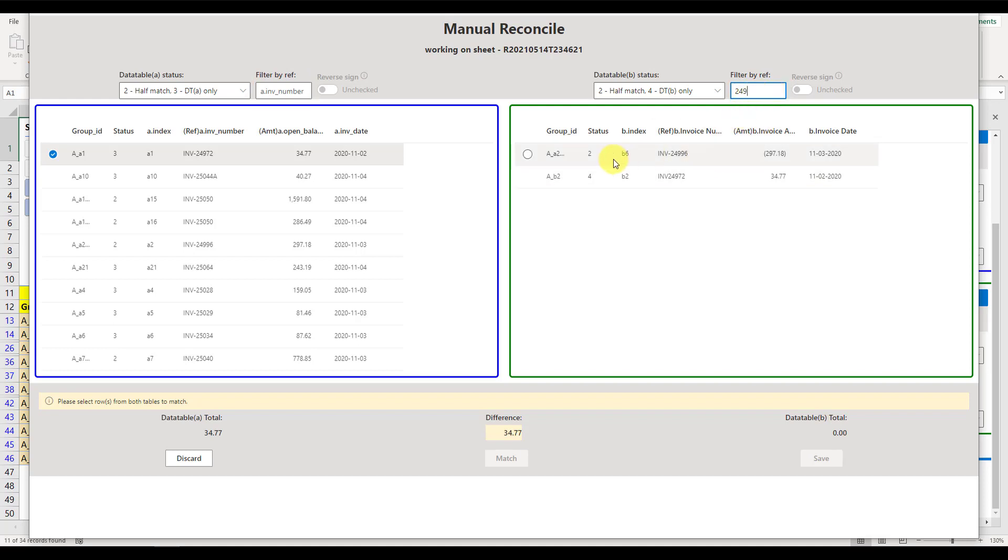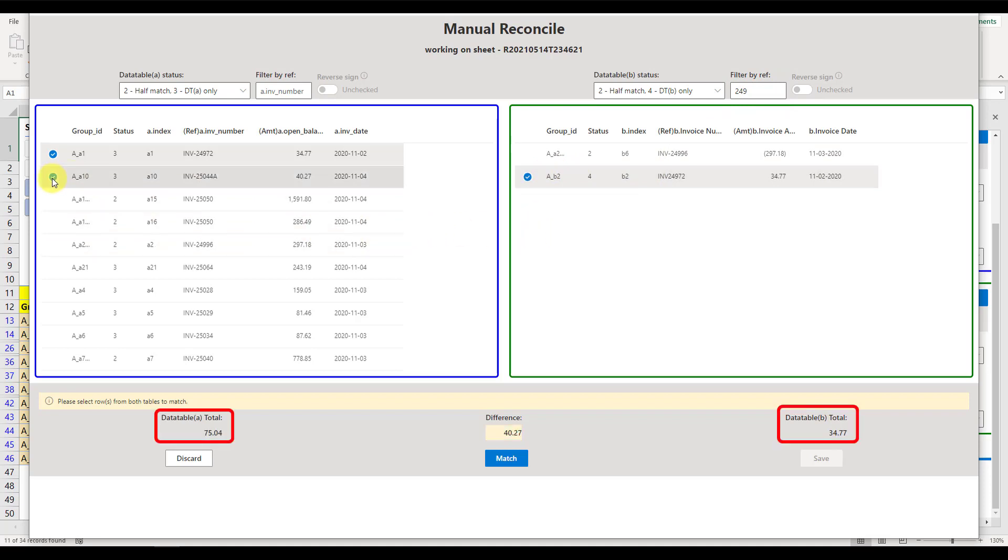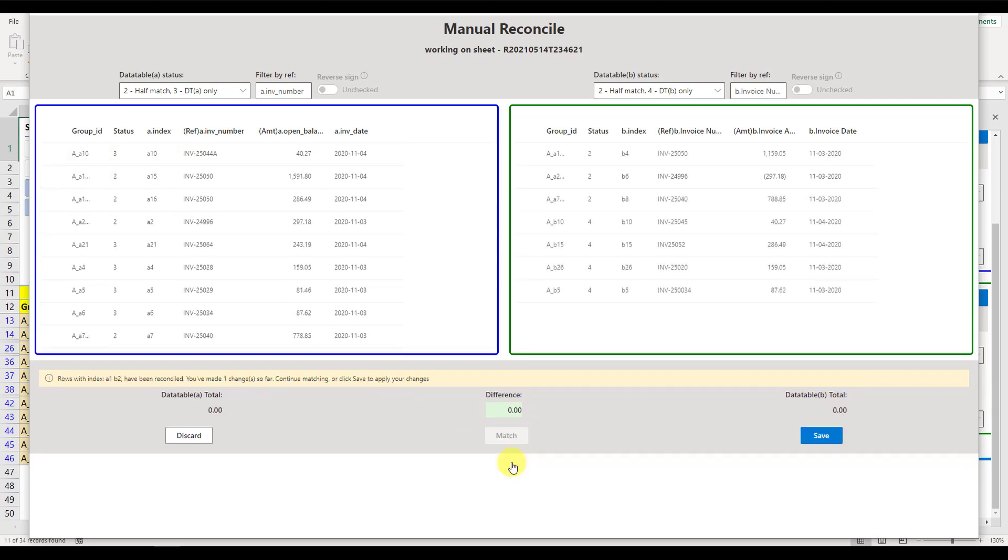Sometimes we may match more than two items, the total amount of the items we picked is displayed at the bottom. Once the selection is completed, just click Match, our smart machine will reassign a new group ID, starts with M, for the items you just matched.